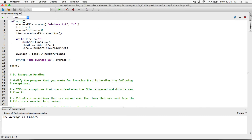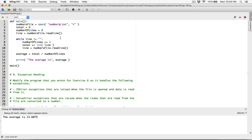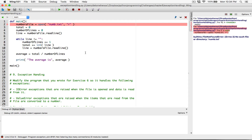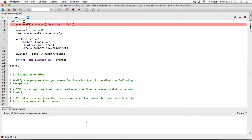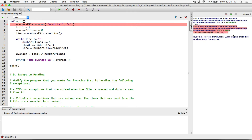If I change this to num.txt and run the program, it's going to crash. We are seeing this error message — it says 'no such file or directory: num.txt.' We need to write code to handle this so that it displays something nice to the user. We saw a little bit of this in the average of numbers program, but we didn't do it exactly the way this question is asking. So let's write code to handle this properly.